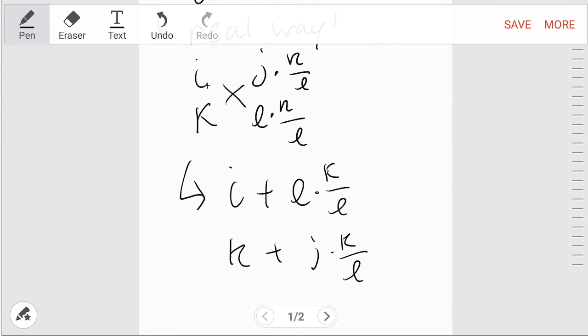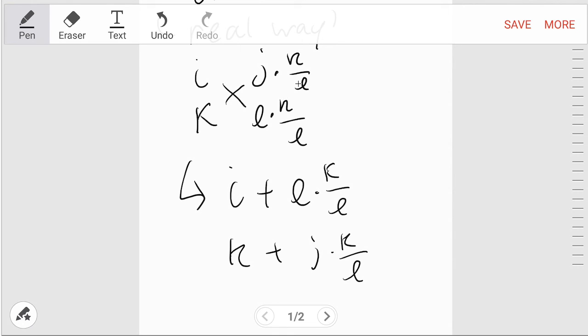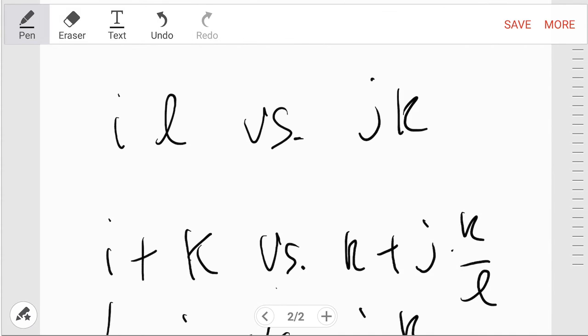For the real way you have to compare how much they produce in total. So then you do i + l times k over l, which is really just k, and you compare that with k + j times k over l, which is the other combination. So in the end you get i + k versus k + j times k over l. So this is the quick and dirty, this is the real way.